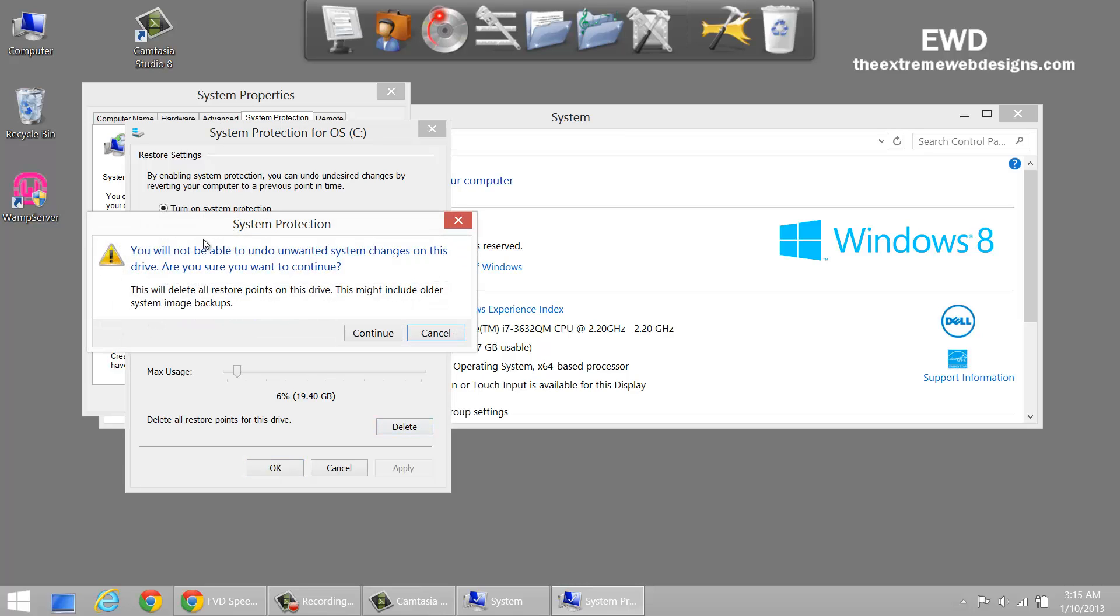And here's the prompt: you'll not be able to undo unwanted changes on this drive, are you sure you want to continue? When you're ready to delete all of the restore points just click on continue and it will delete all of that as you can see.